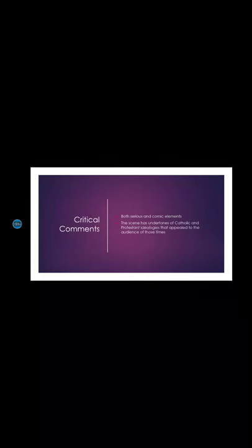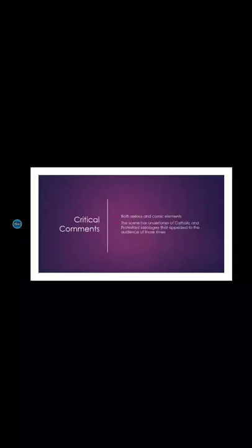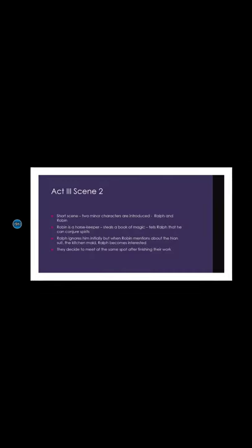At the same time, he also attacks the Protestant ideology by suggesting that the invisible ghost must be a spirit from the purgatory. So it is an attack on both the ideologies, the Catholic and the Protestant ones. Let us move on to Scene 2 now.